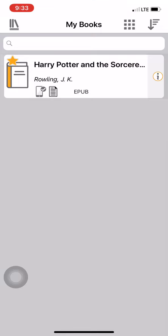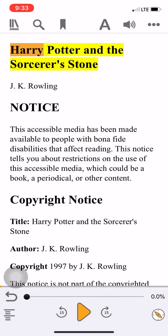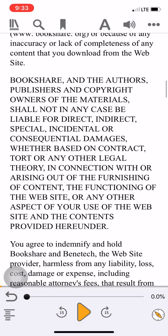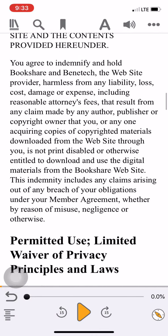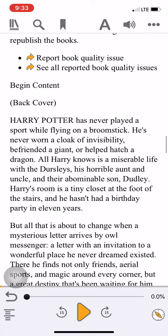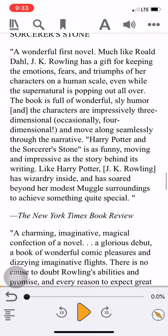Once we have books downloaded to our bookshelf, we can simply click on them to read them. When we get into a book, you'll often find that it has all of the copyright information at the beginning of the book that we typically don't read.